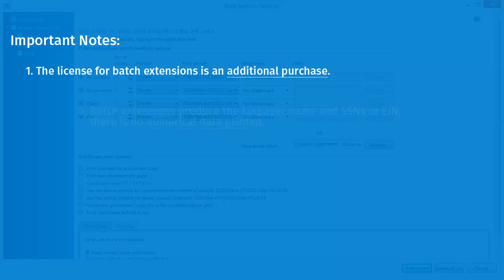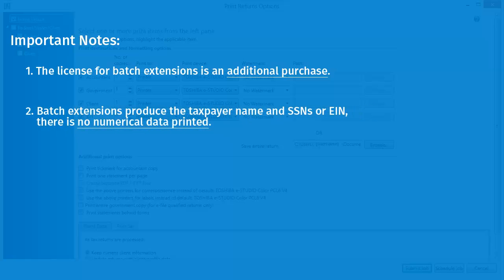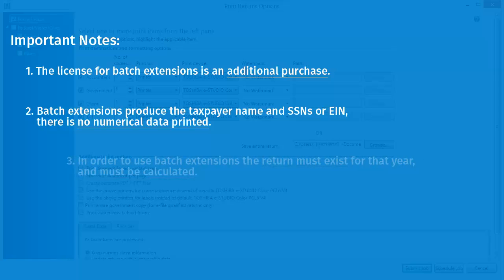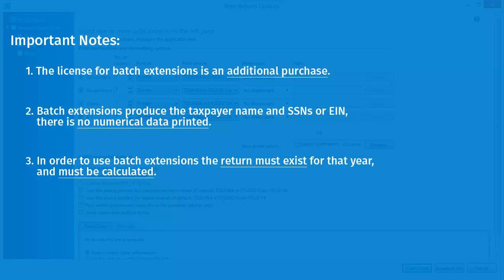Also, Batch Extensions produce the taxpayer name and SSNs or EIN. There is no numerical data printed. Also note that in order to use Batch Extensions, the return must exist for the tax year.